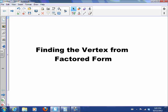Hi there. Today we're going to talk about finding the vertex from the factored form of an equation.